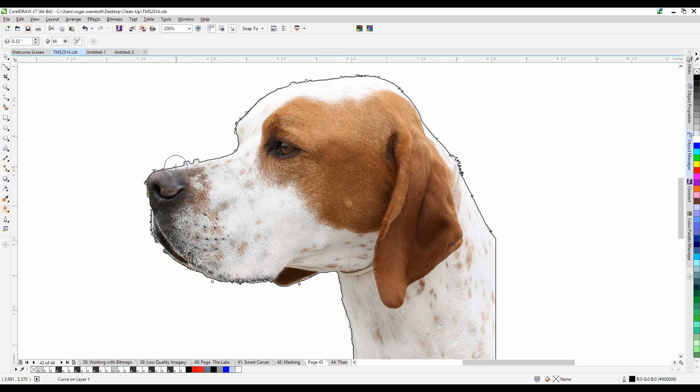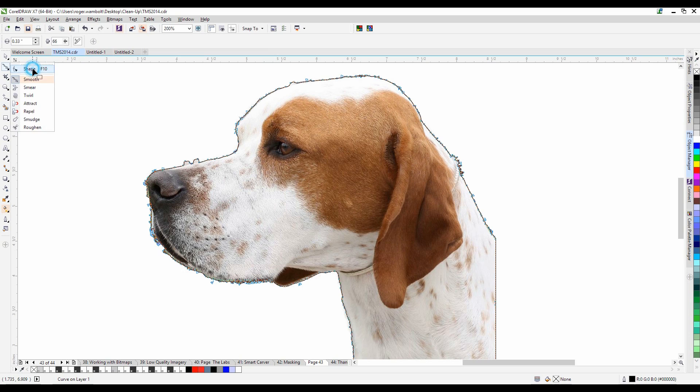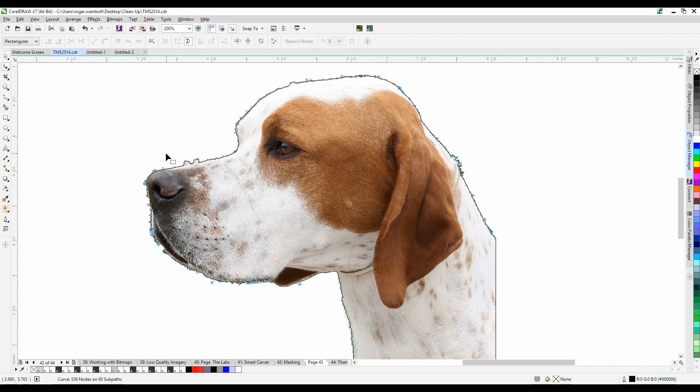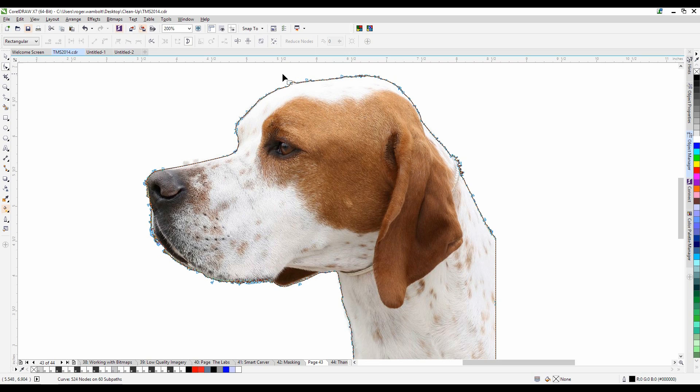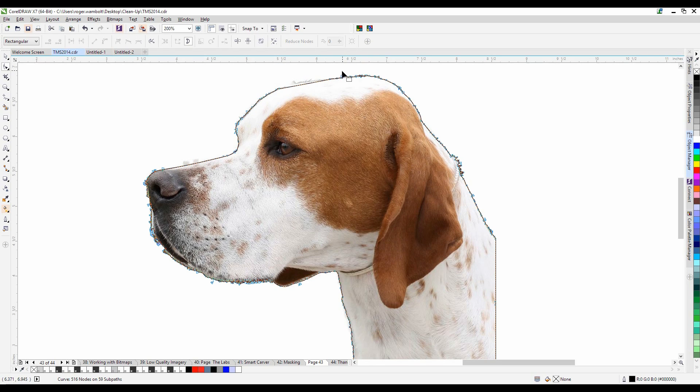Another way to accomplish this is I can grab my shape tool and select an area and simply delete the nodes within that area. It's going to allow me to get a much smoother line along the perimeter of this.